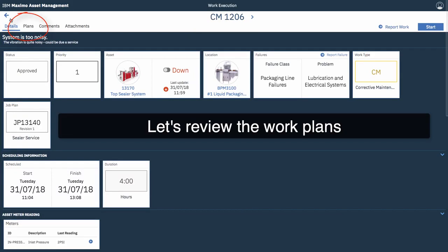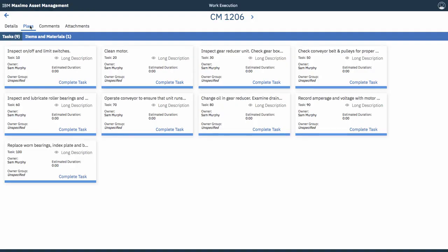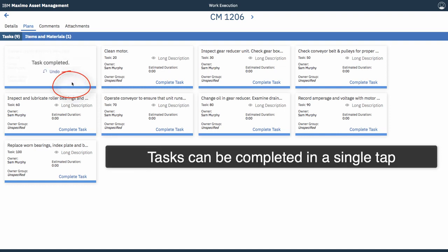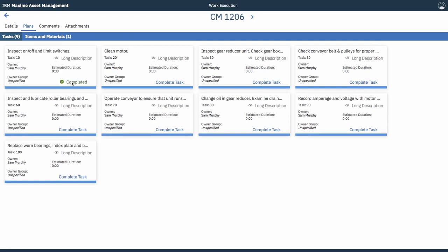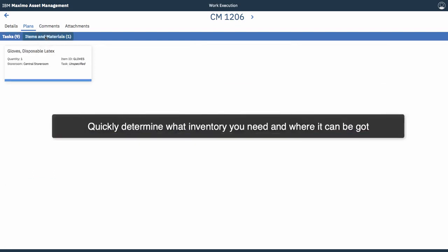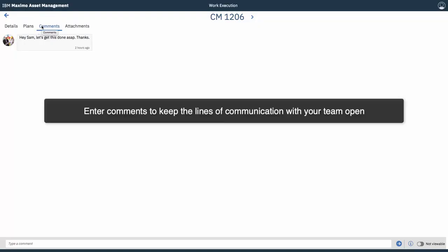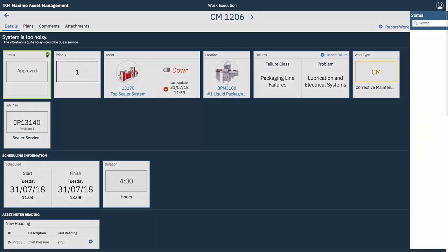So, we can review the work plans too as a technician. So, these are the plans that the supervisor had created. You can see all the tasks and items and materials. Again, you can complete the task pretty quickly just tapping the action button. You can see where to pick up the items and materials. You can see the comments that your supervisor entered. And these are a good way of keeping the lines of communication with your team open. Okay, so, let's go back to details.